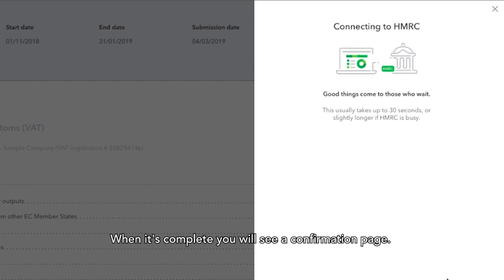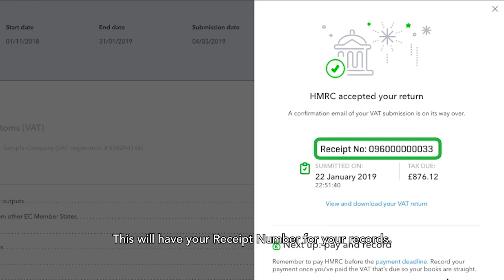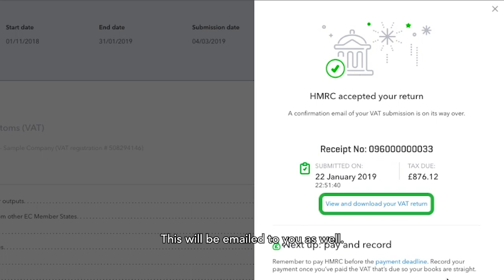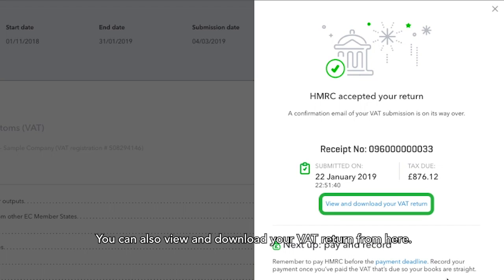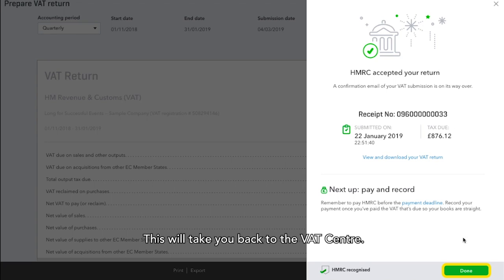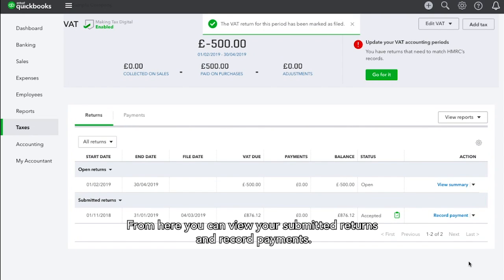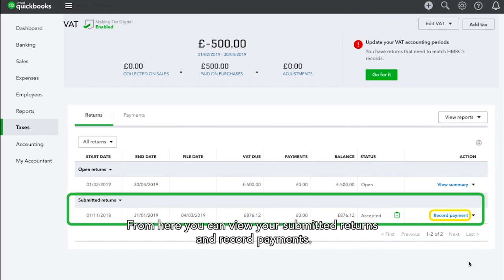QuickBooks will then securely send your VAT return to HMRC. When it is complete, you will see a confirmation page. This will have your receipt number for your records and will be emailed to you as well. You can also view and download your VAT return from here. Click Done. This will take you back to the VAT centre, where you can view your submitted returns and record payments.